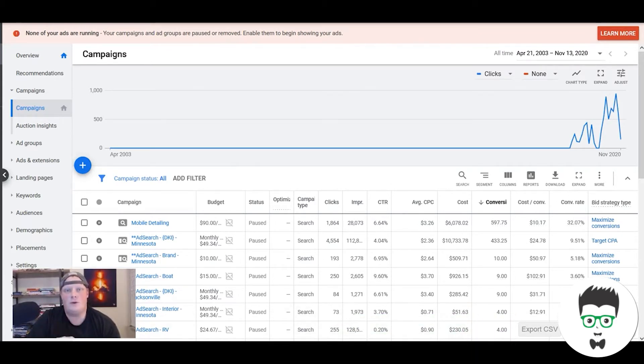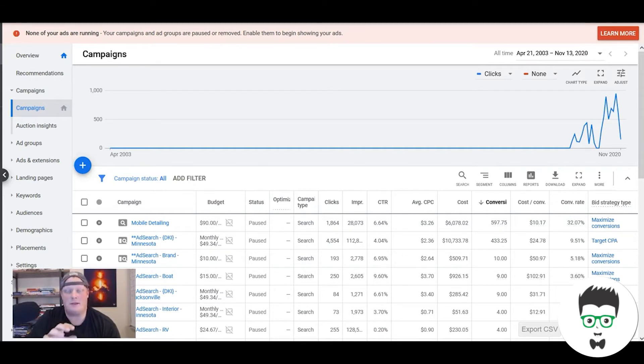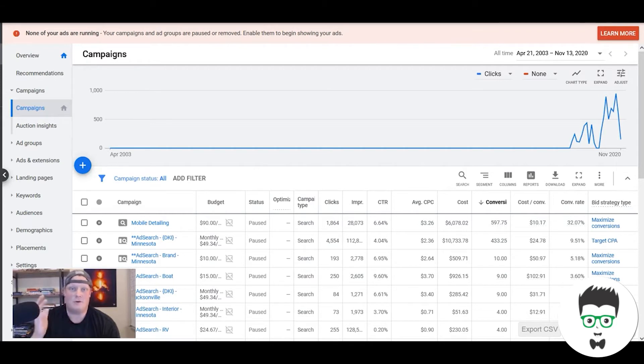So what I want to do today is walk you inside one of our client campaigns that's absolutely crushing with Google Ads over the last few months and show you what could potentially happen for you guys.